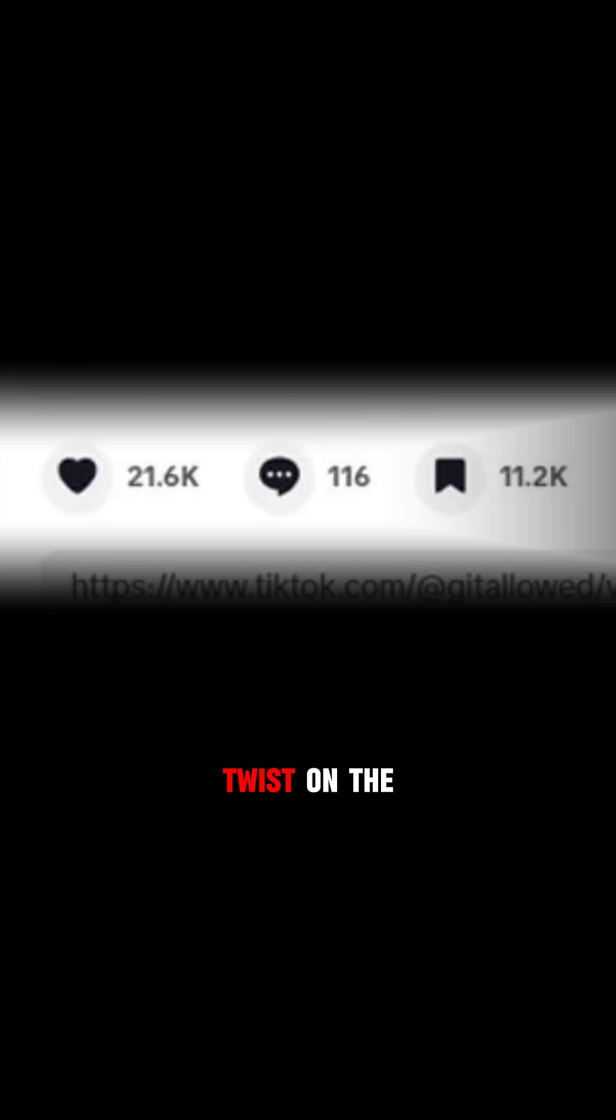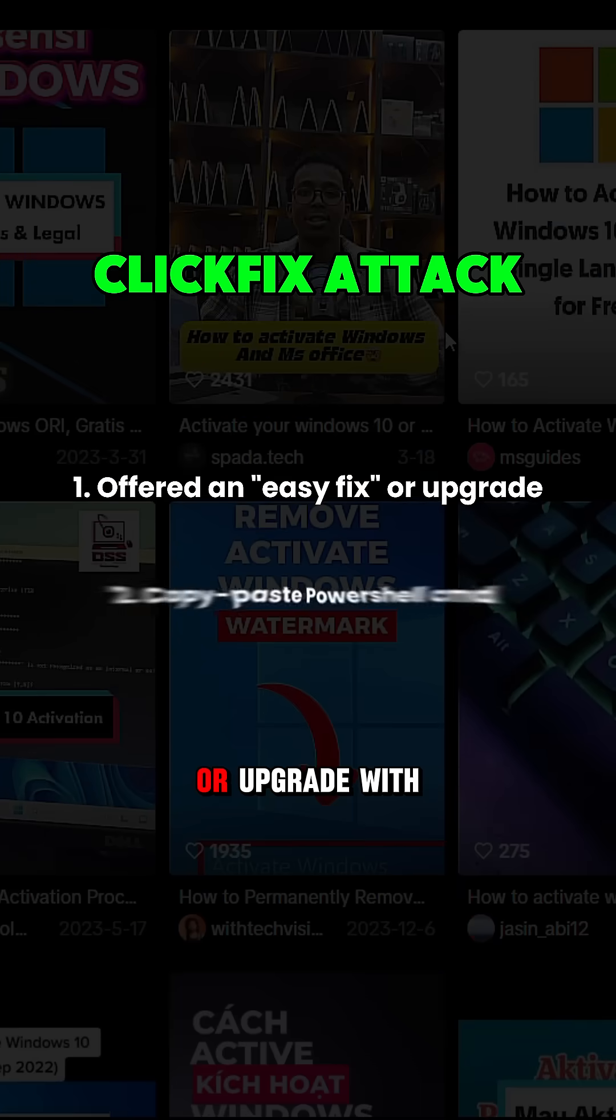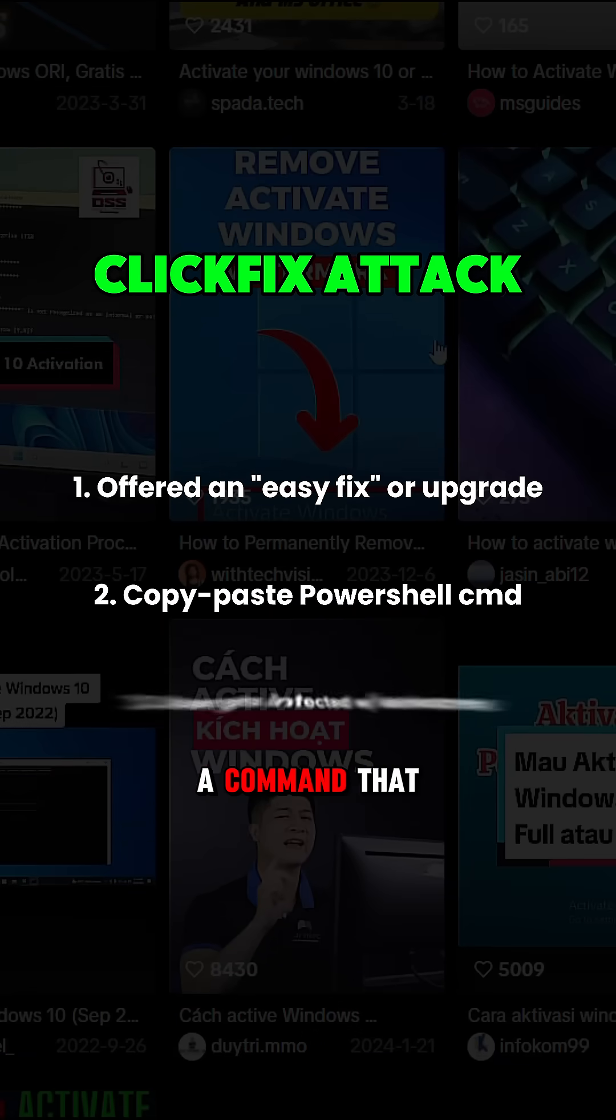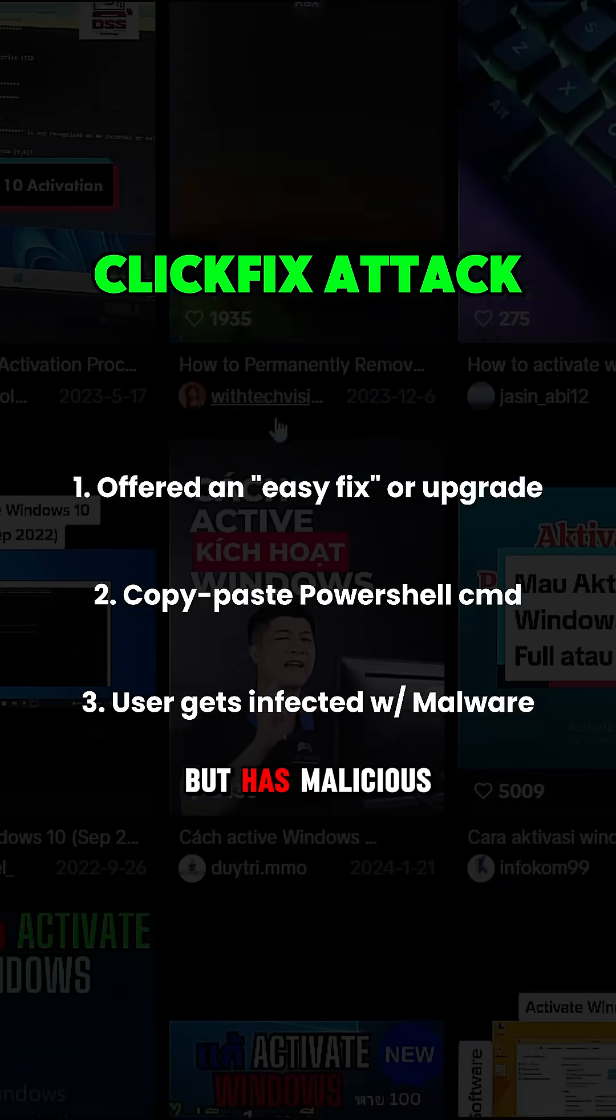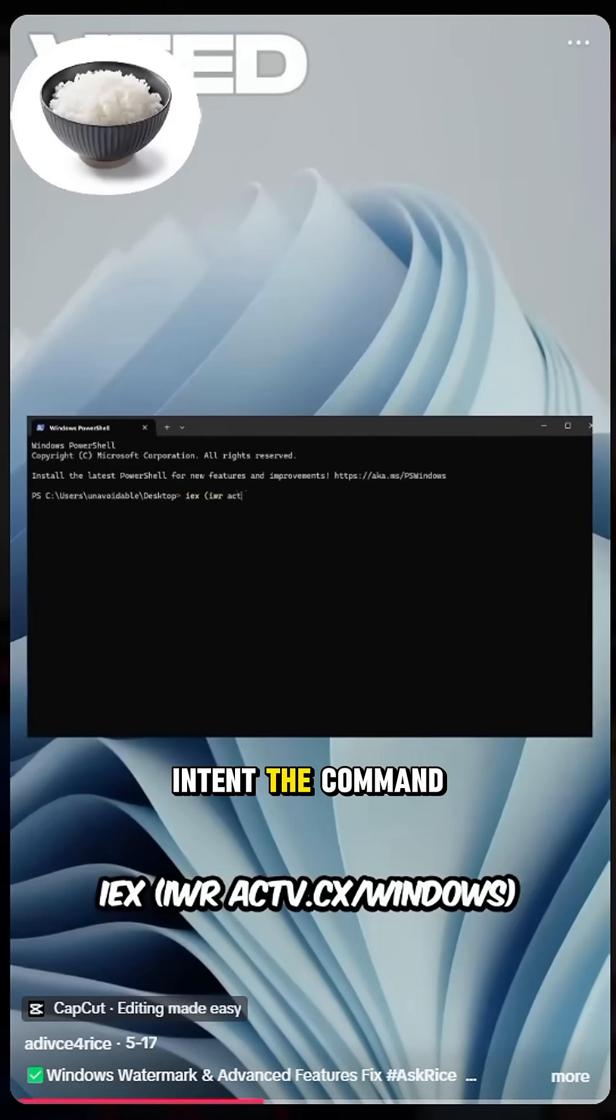With a modern twist on the click-fix attack promising a fix or upgrade, with a command that looks legit but has malicious intent.